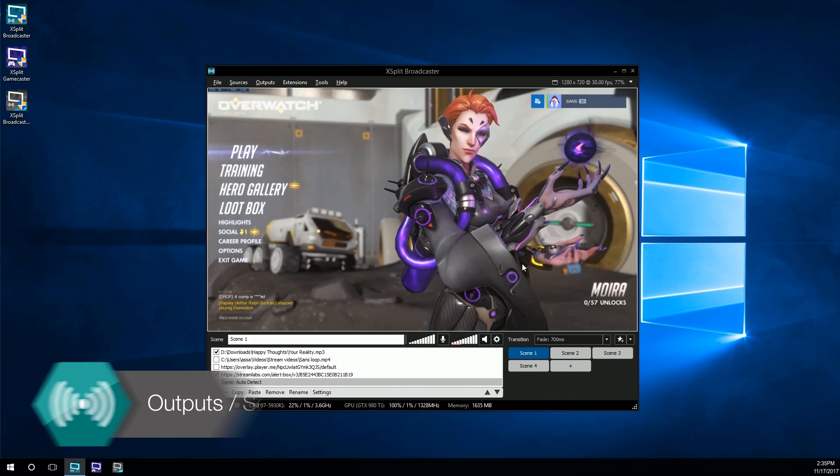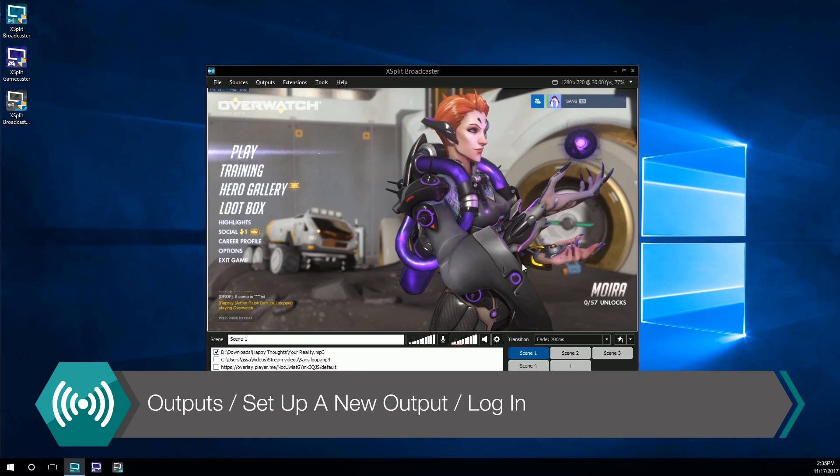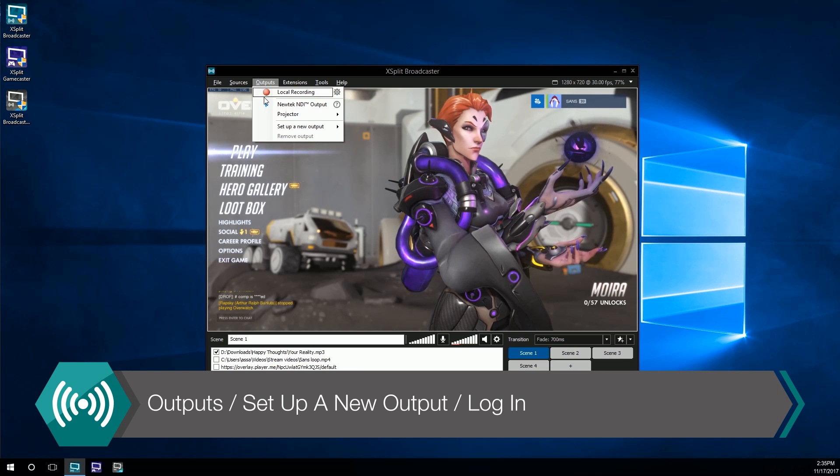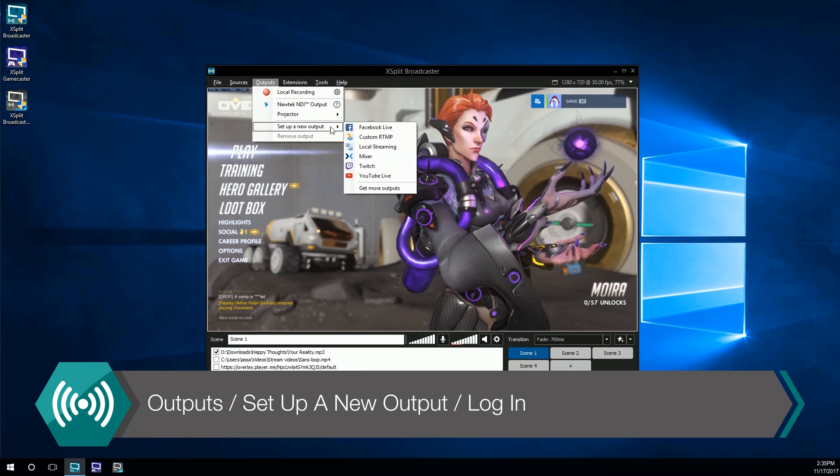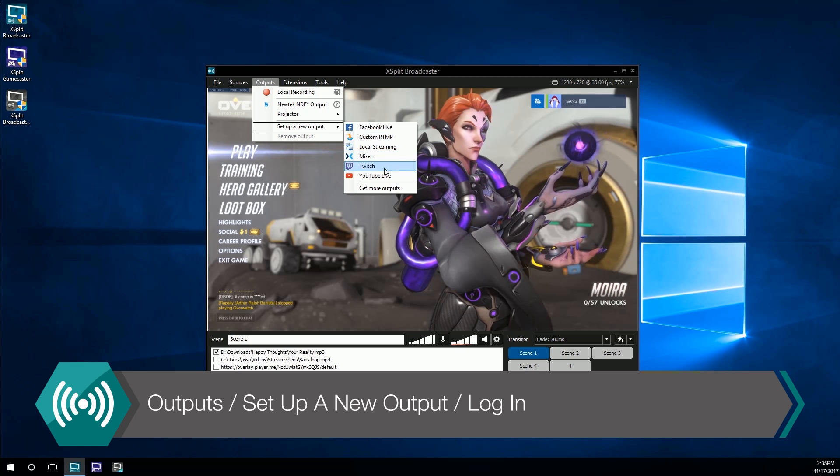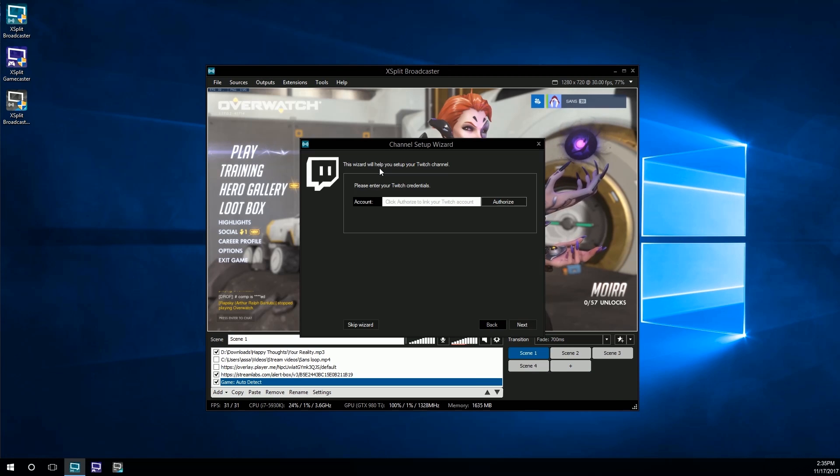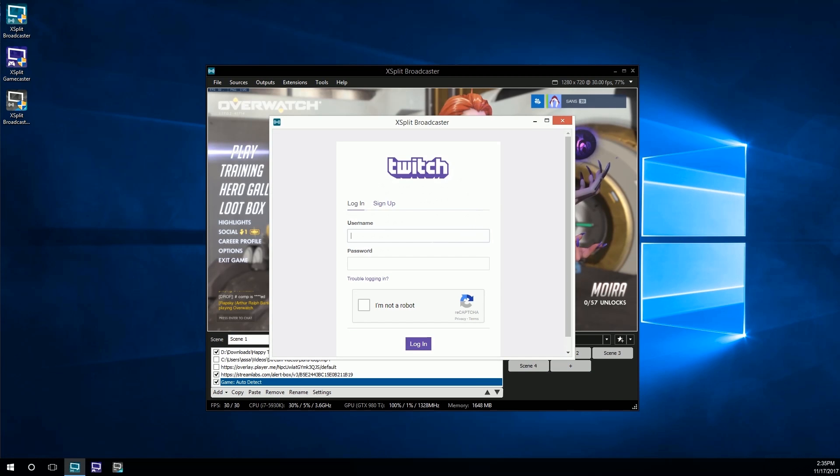Some sites such as Twitch or YouTube will let you log in directly and give you all the settings you need in xSplit. To do this, go to the outputs drop down menu, select set up new output, and then select the service you wish to use. You'll be taken to a web page and prompted to log in.